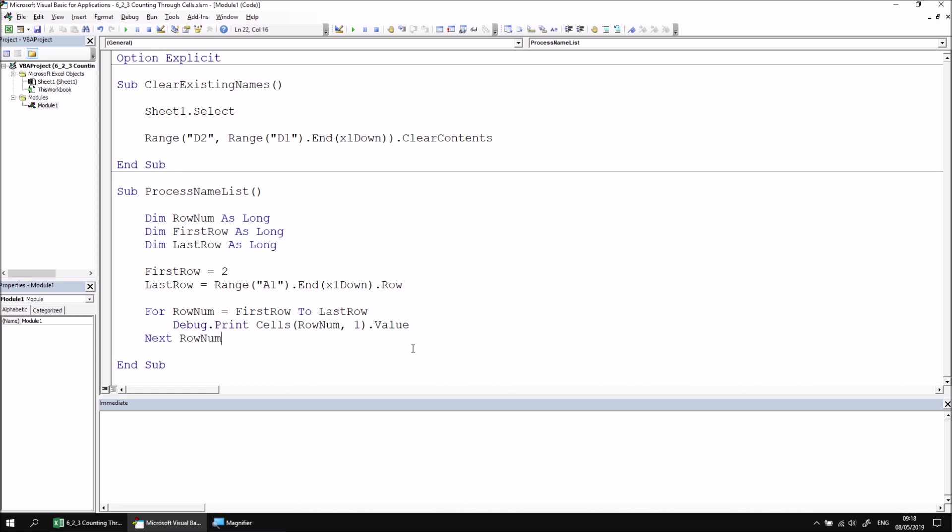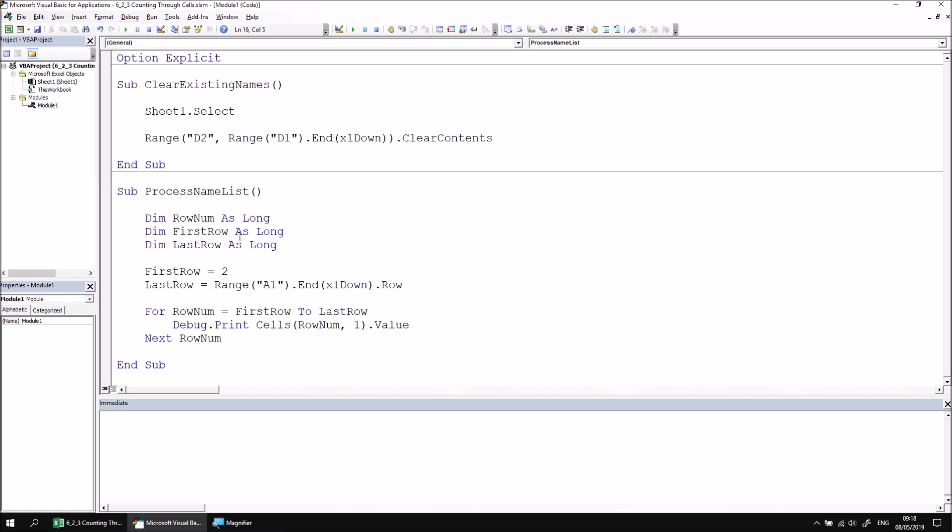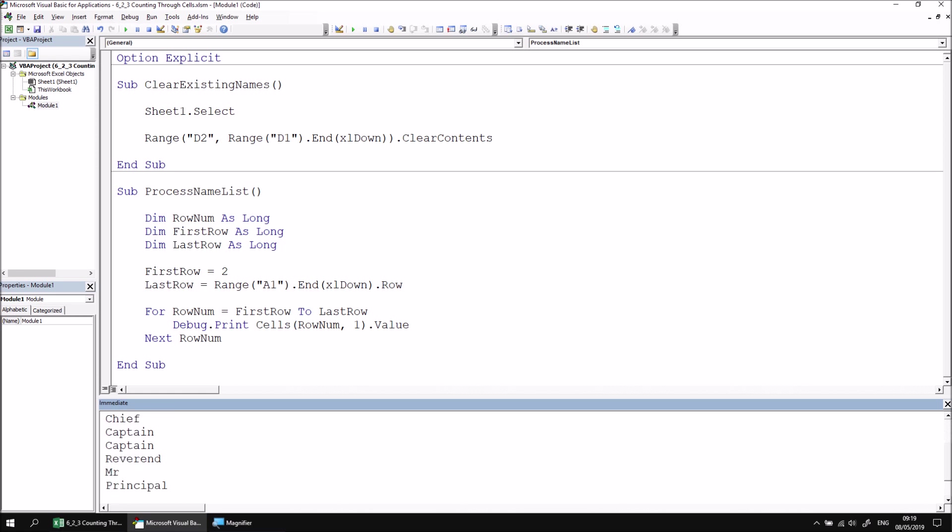If we then run the subroutine, making sure we can see the immediate window, and if not, head to the View menu and choose Immediate Window, or press Ctrl and G. When you run the subroutine, you should see a list of all of the values from row 2 to row 11 in the table will appear.